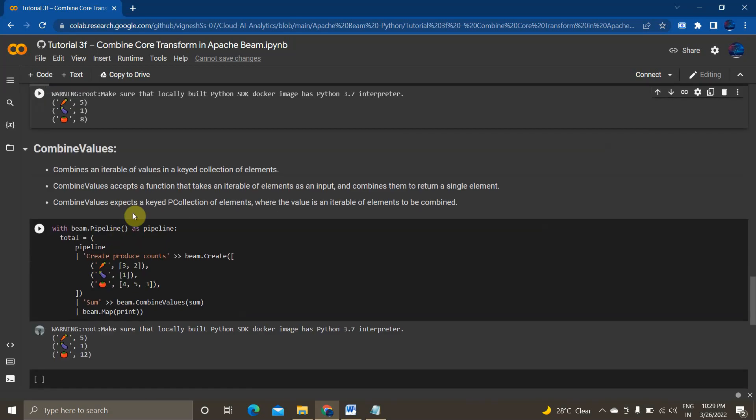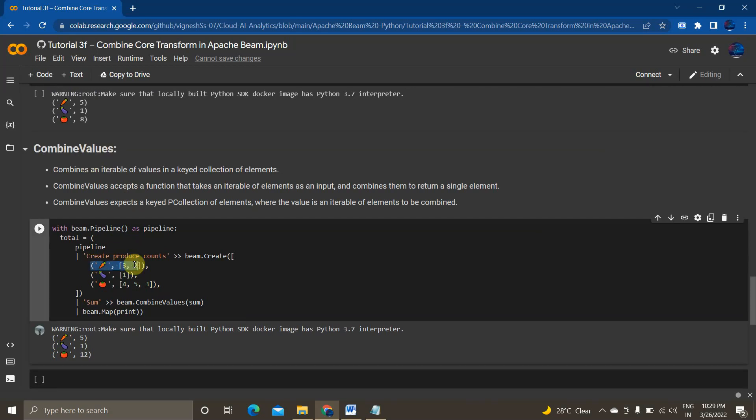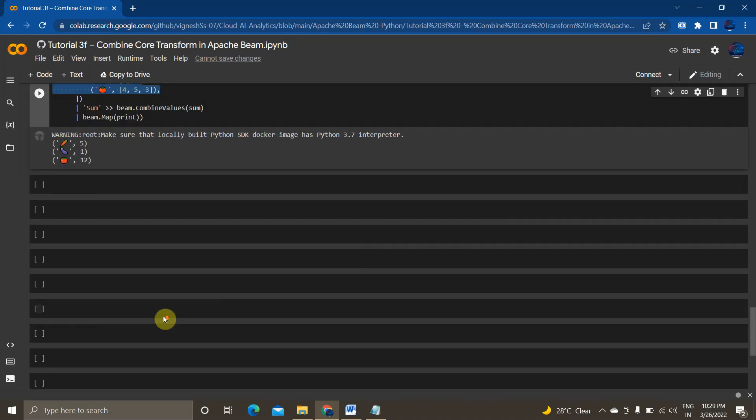Now the final thing is combine values. Basically I am creating in an iterable way and I am just adding it combining values on the keys based on the iterable values 5, 1 and 12.